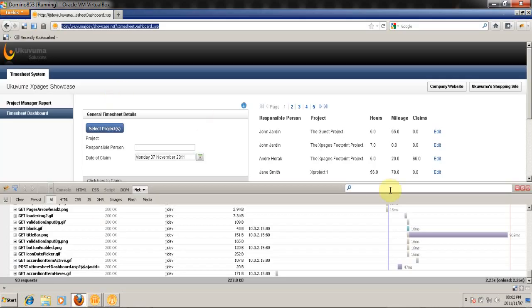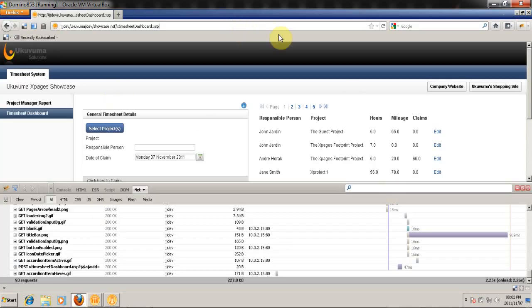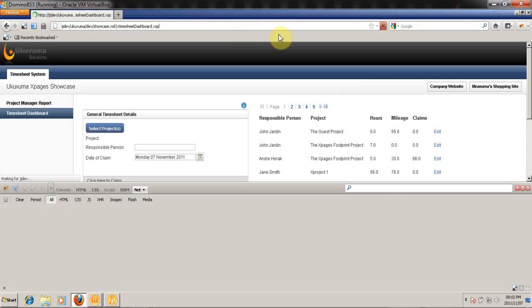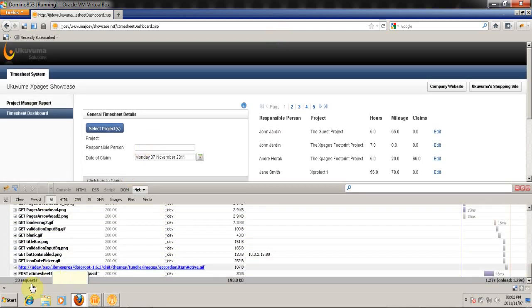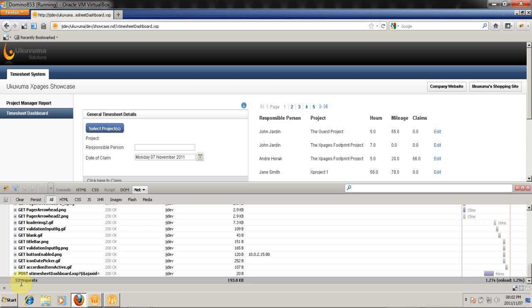So I've selected that option and I'm going to go back to my web page and I'm going to do a Control+F5 again. Now if we take a look at the bottom, we went from 92 requests to 53.